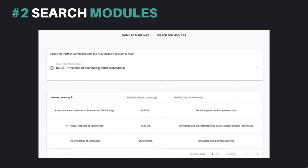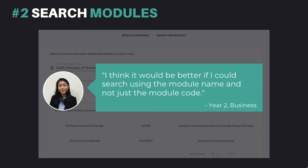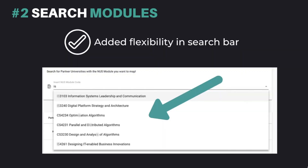Coming in second place, our newly added feature: Search Modules. Our users found this feature important as module mapping was placed as the biggest issue that users face when applying for exchange. However, users would like more flexibility in searching for modules. Thus, we added an option of being able to search for modules through either the module code or module name.